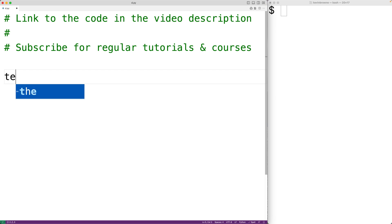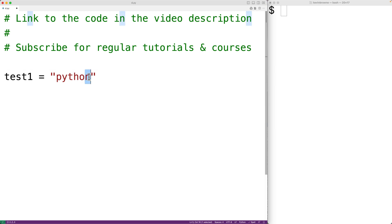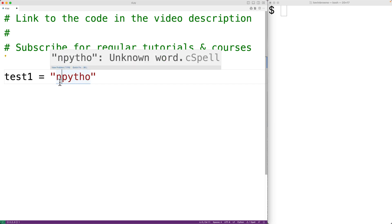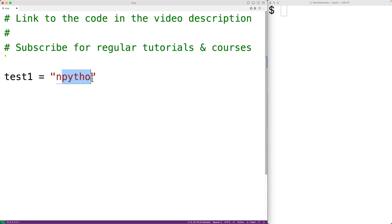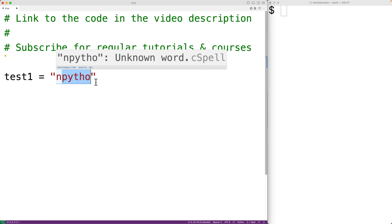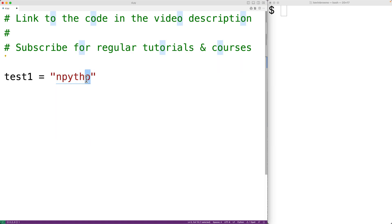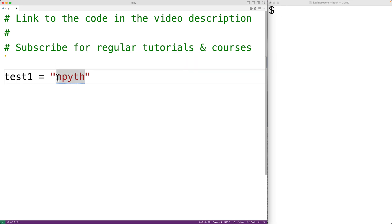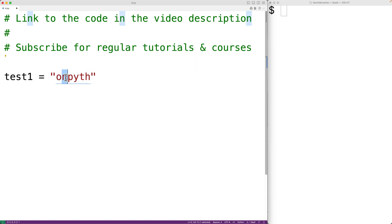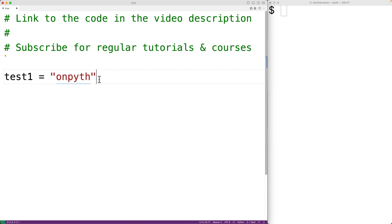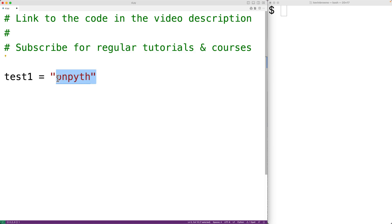For example, if we have the string test1 equal to 'Python', we could rotate the string one character to the right by taking 'n' and moving it to the first index in the string, pushing the remaining characters forward by one index. We could again rotate by taking 'o', putting it at the start of the string, and rotating forward the remaining characters. We call these rotations of the original string.